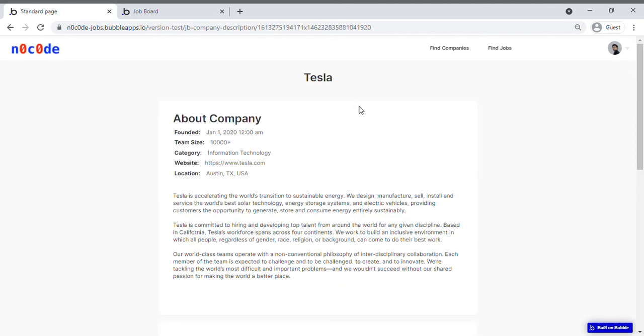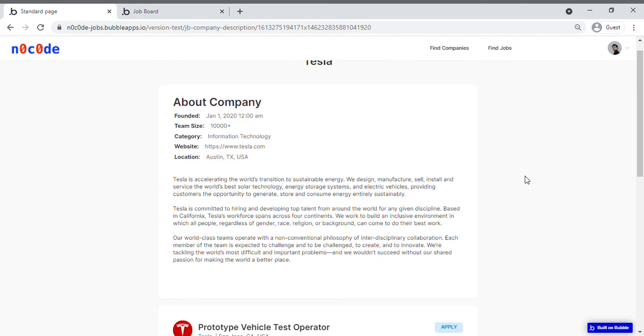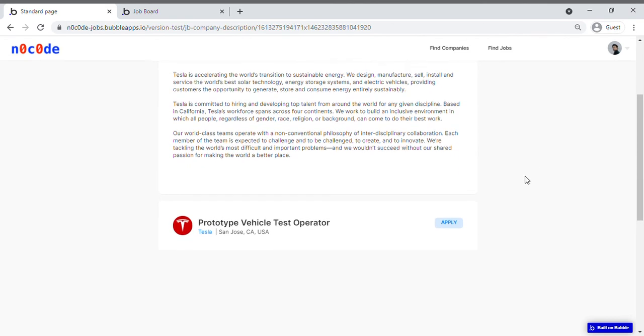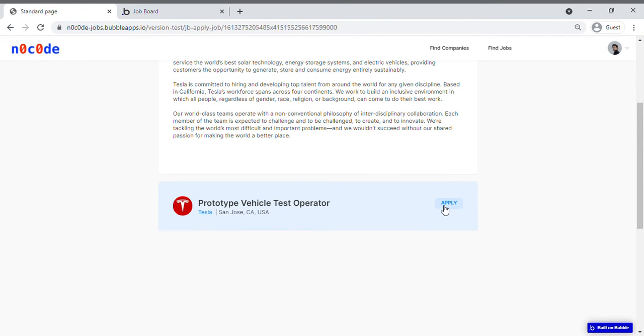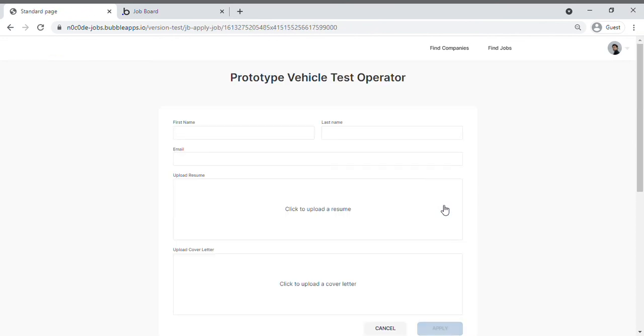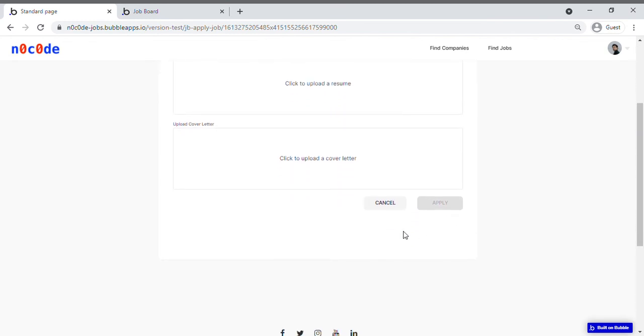That is basically a description of the company, followed by all the positions that the company has vacant that you can apply for. So you can go ahead and press apply, and it's the same format of filling in your details. And after filling in your details, you can press apply.